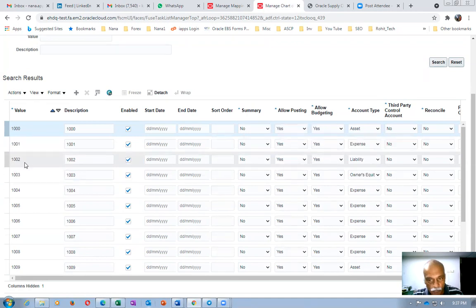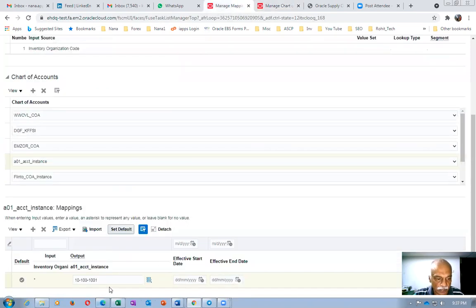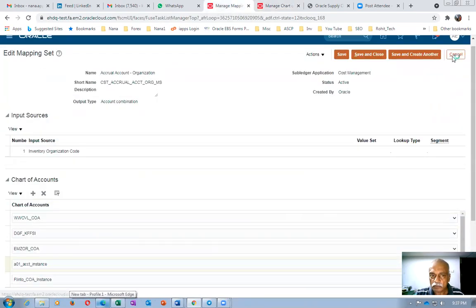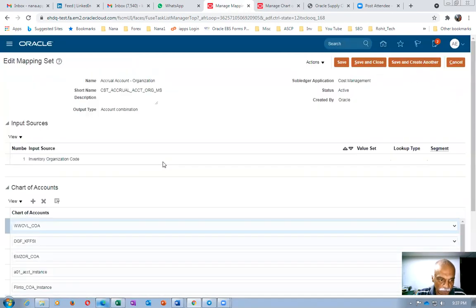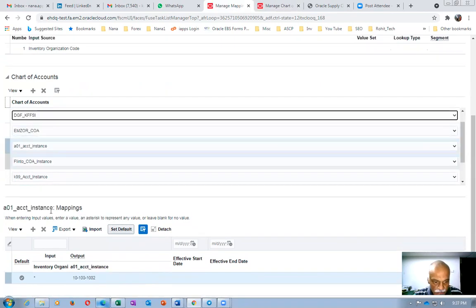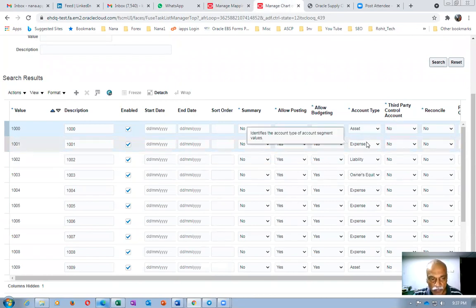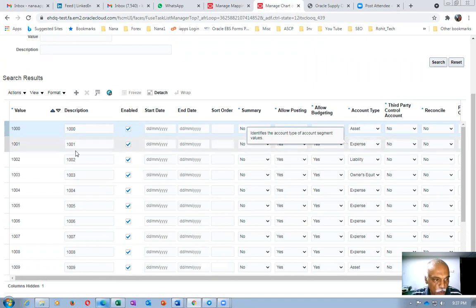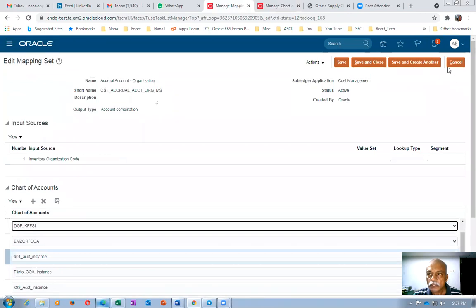I need to correct this. Account 1002 is a liability, so the accrual account should be 1002. I will go back to the receiving inspection in receipt accounting and change it. The accrual account is 1002 — that is confirmed. Now I need to change the receiving inspection account to 1001.